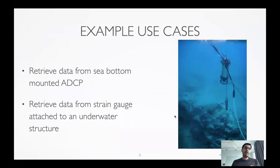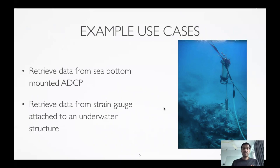This could be something like a bottom-mounted ADCP where you need to get data from it every day — you go over with the boat and retrieve it. Or you could have something more real-time, like a strain gauge attached to an underwater structure, where you want to know the real-time reading at a surface-mounted node maybe 30 meters above. These are very common, practical scenarios you might face.